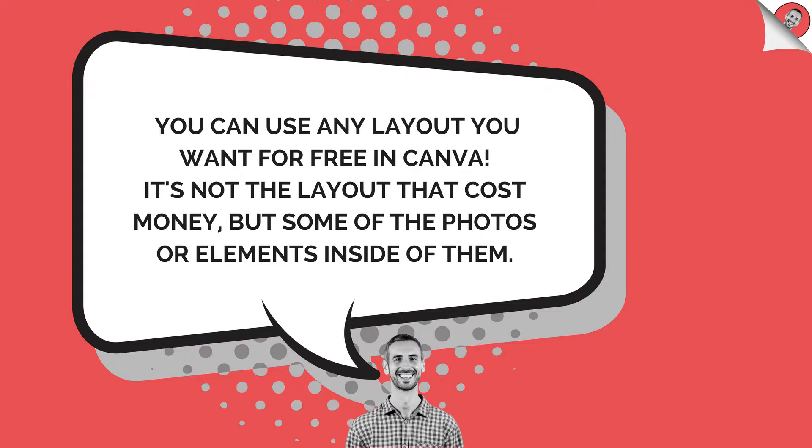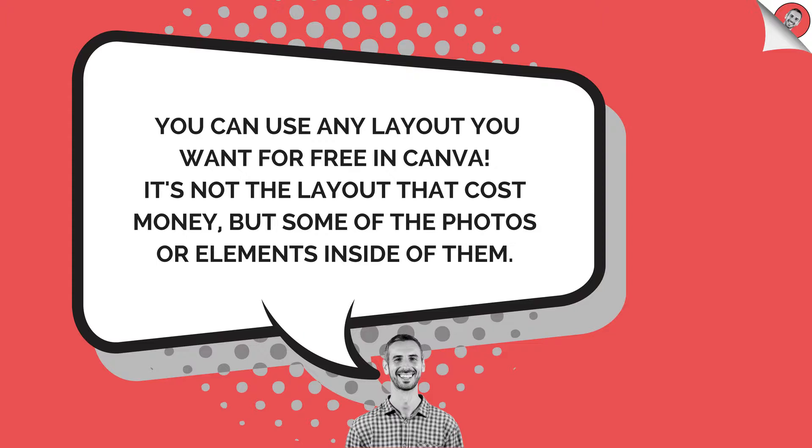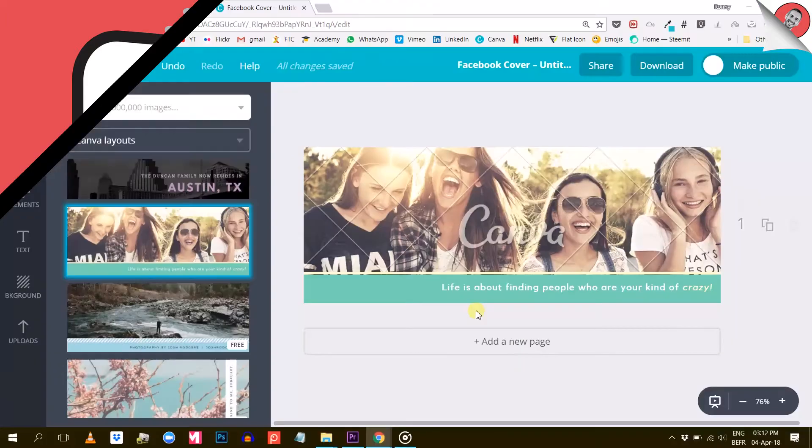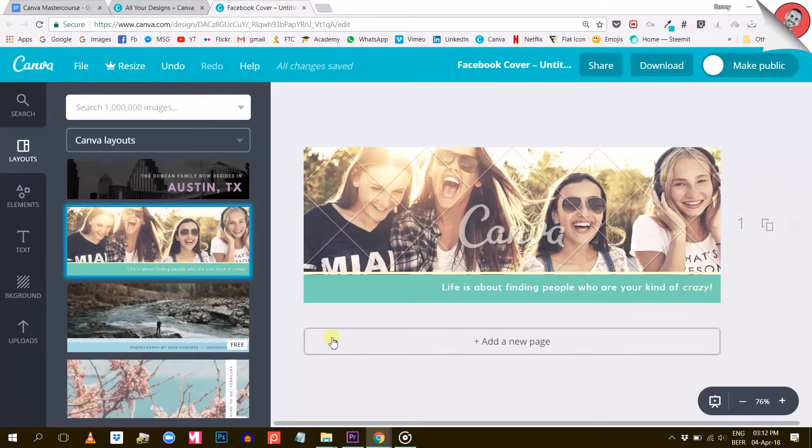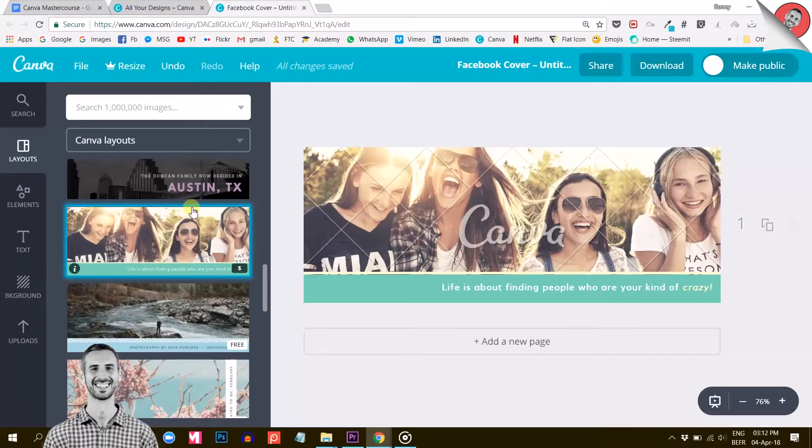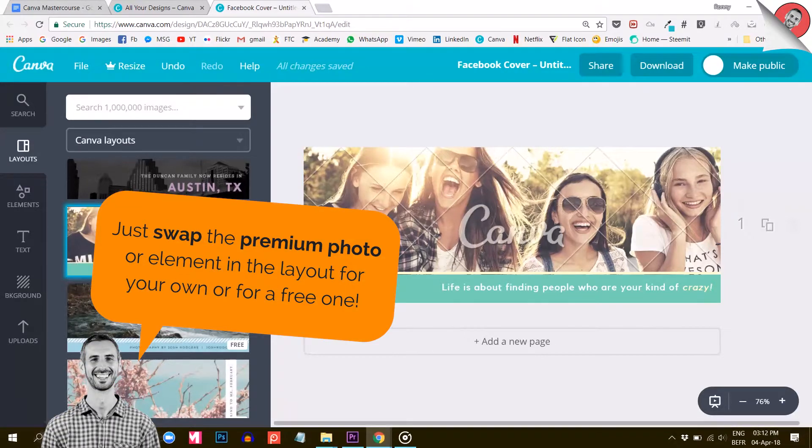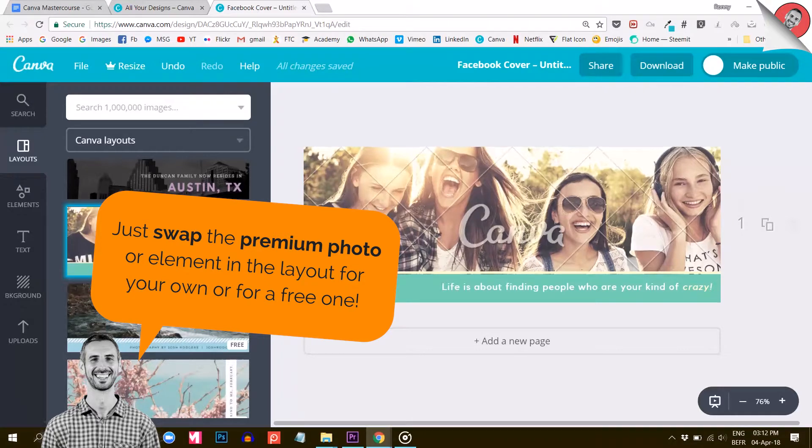Many people refrain from using the layouts that have a dollar sign on them because they believe these templates are premium templates. No, it is not the layout that is premium but simply the photo or another element inside of it. So you can pretty much use any layout you want without worrying about paying anything, since you can swap the premium elements for others that are free or even for your own.